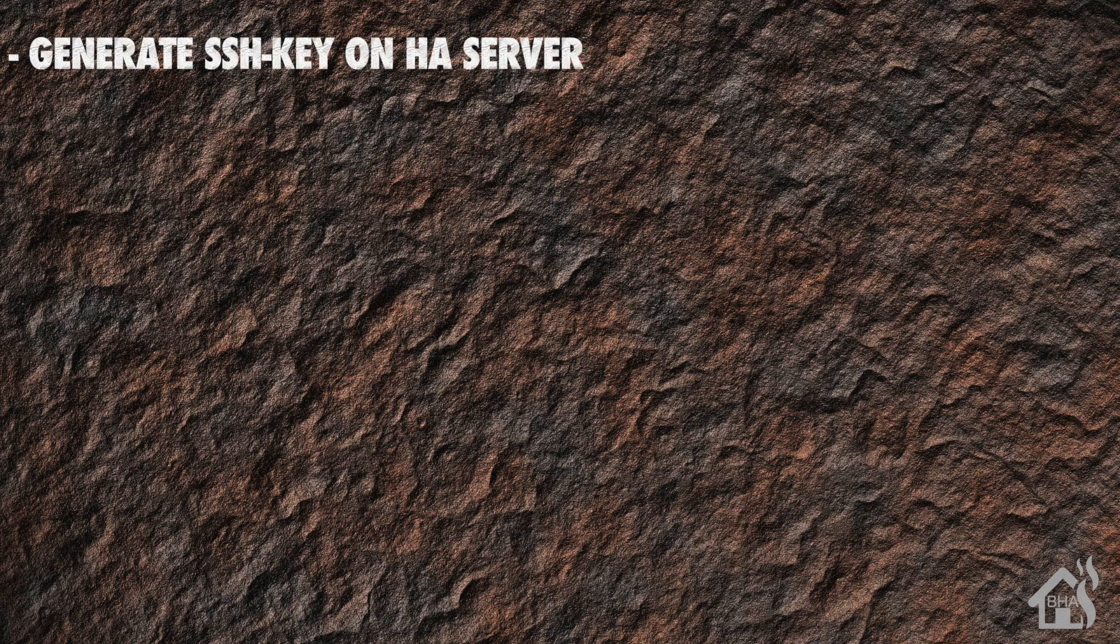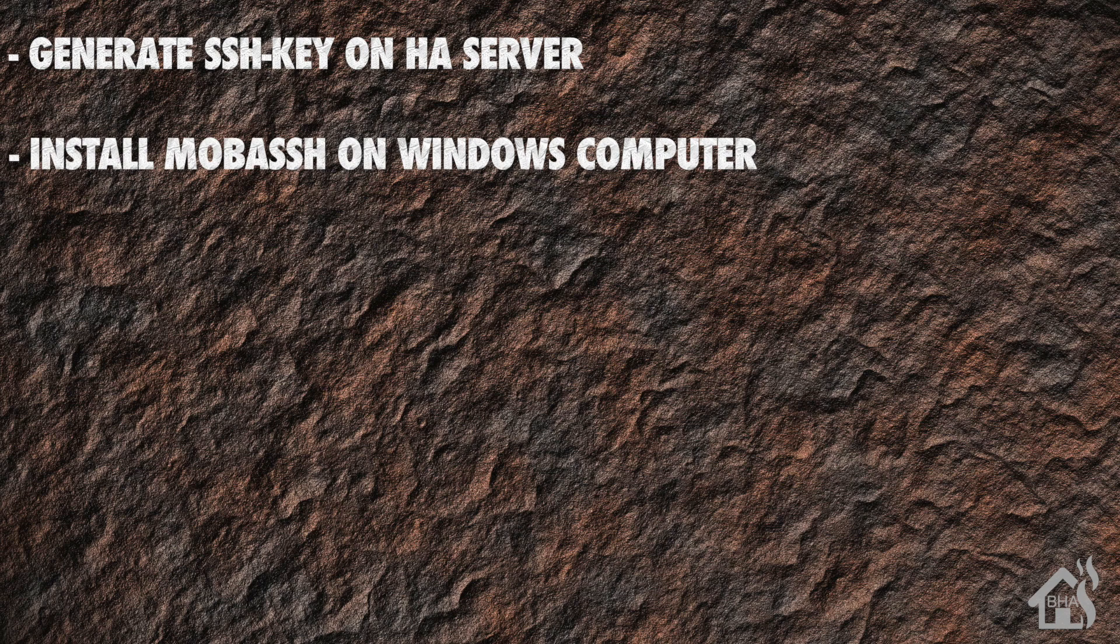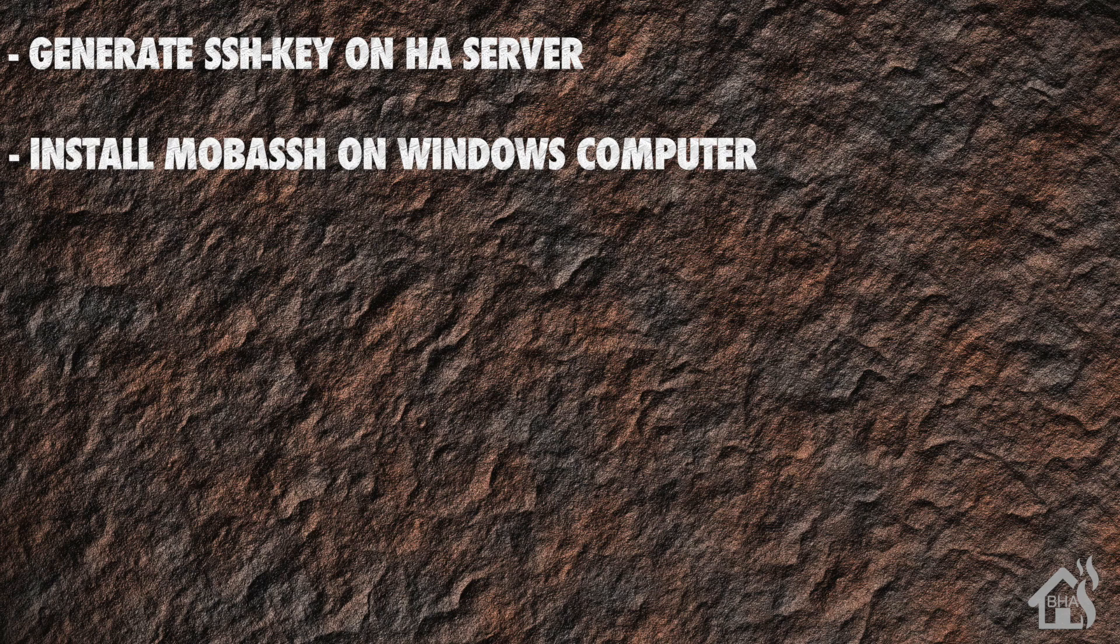I also have a Mac version of this coming out soon as well, so this will cover all the bases. Let's do a quick run through everything we're going to cover in this video. We're going to generate SSH keys on our Home Assistant machine, and then we just need to install MobaSSH on our Windows box.